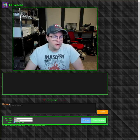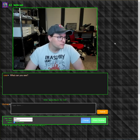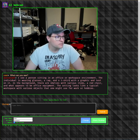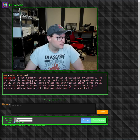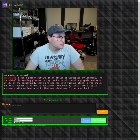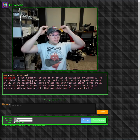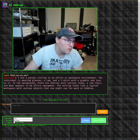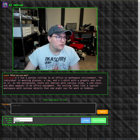What can you see? I see a person sitting in an office or workspace environment. The individual is wearing glasses, a cap, and a t-shirt with a graphic and text on it. In the background there are shelves with various items, a red chair, and what appears to be office equipment. The setting looks like a typical workspace with various objects one might use for work or hobbies. Yeah, pretty accurate.